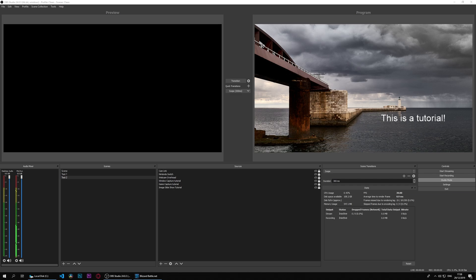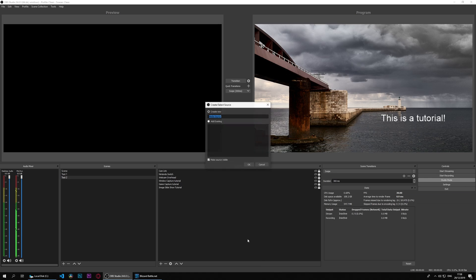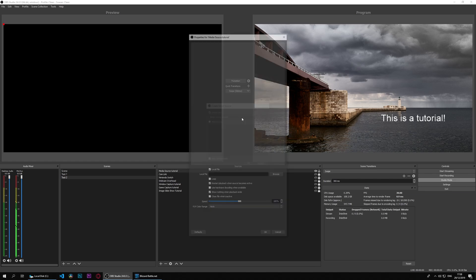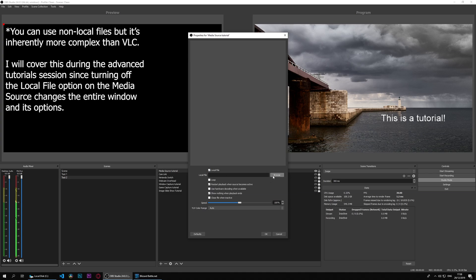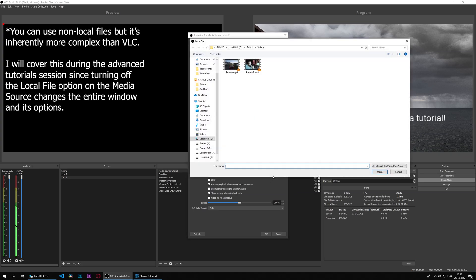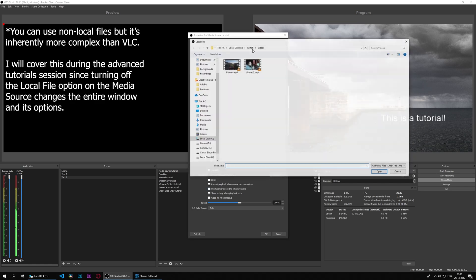The media source is a very simple version of that, so we can add here a media source. We'll call this 'tutorial,' which I can never type correctly. We can choose local files here. There's nothing online, no URLs. It's one local file and it could be either a video, so I'll choose this promo, or an image.